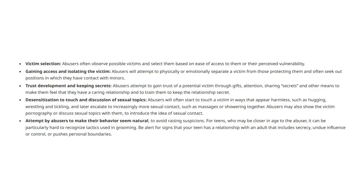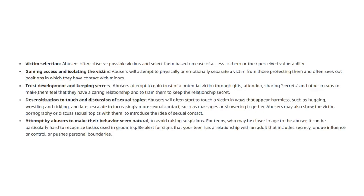Trust development and keeping secrets: Abusers attempt to gain trust of a potential victim through gifts, attention, sharing secrets, and other means to make them feel that they have a caring relationship and to train them to keep the relationship secret.